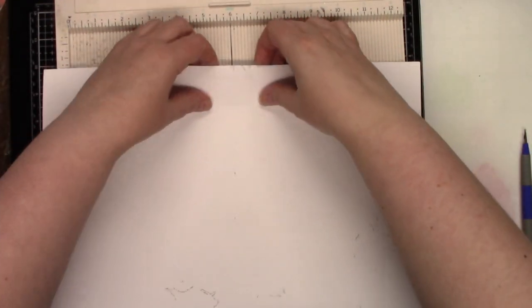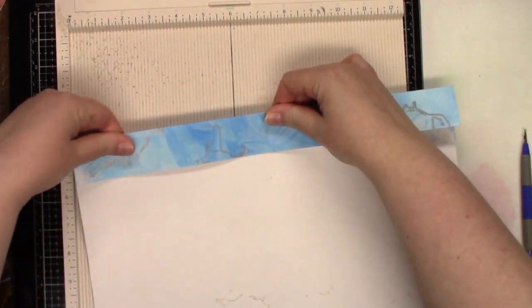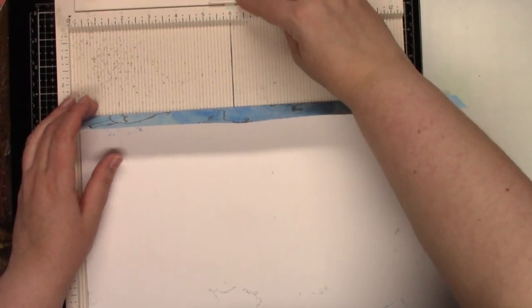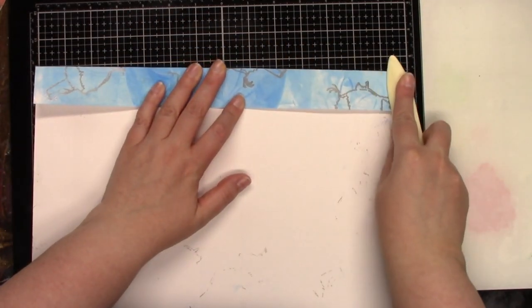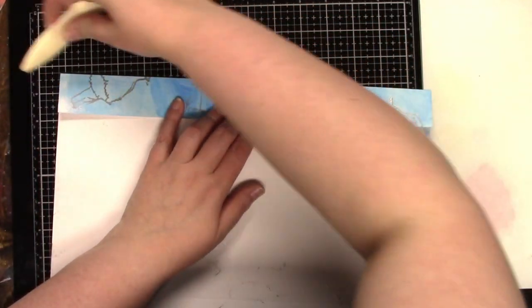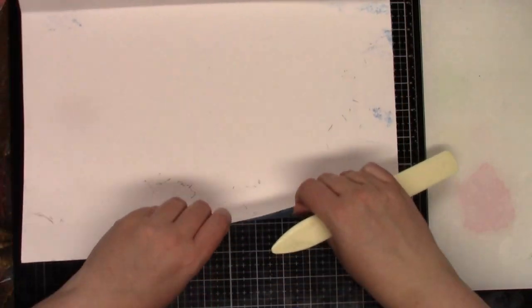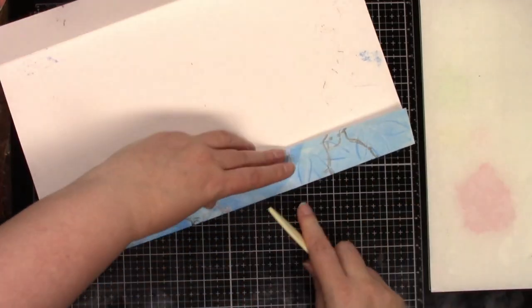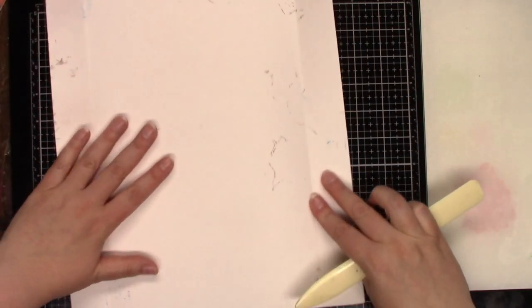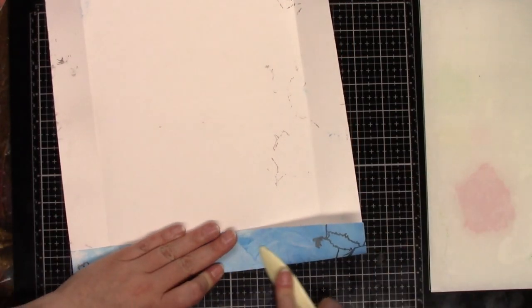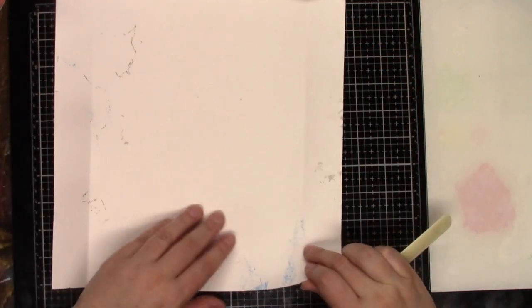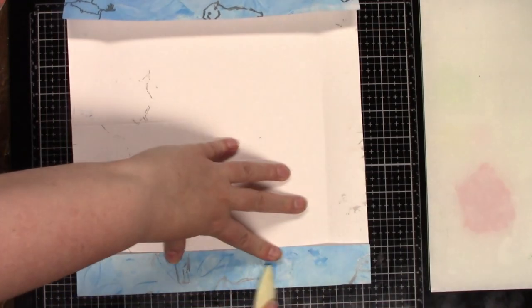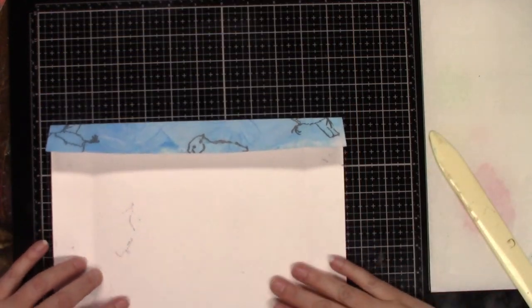So now we're just going to fold all of these. Let's remove our scoreboard out of the way. Now you can use a bone folder if you wish to reinforce those score lines. It's not necessary. So we're just folding on all of those score lines that we made.